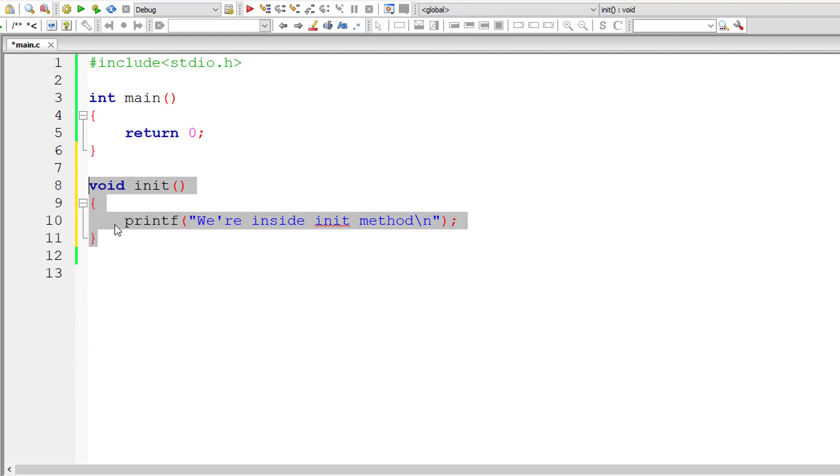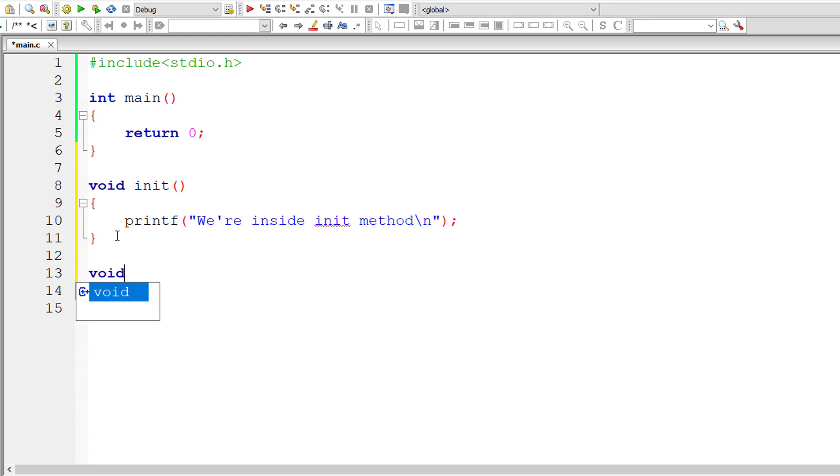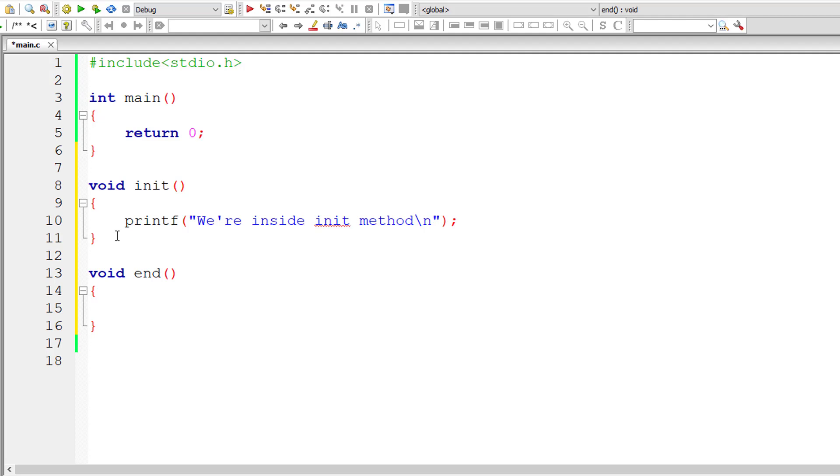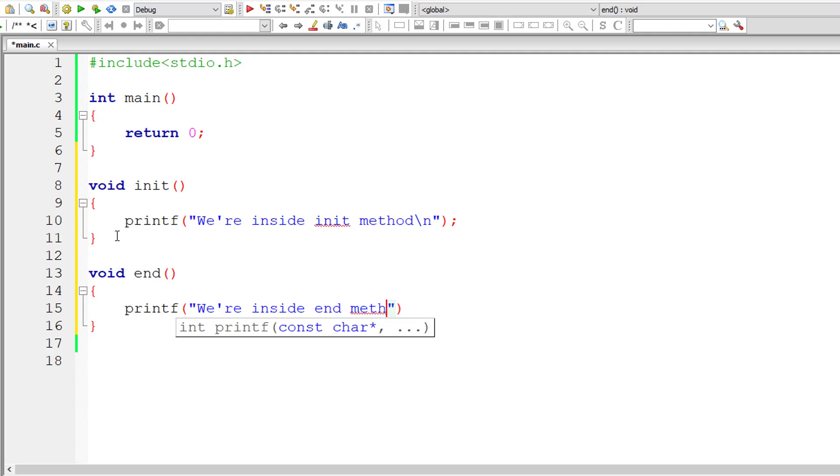Similarly let me also define another method called end. It doesn't return anything and it doesn't accept any arguments too. So inside the end method I'll print out we are inside end method.